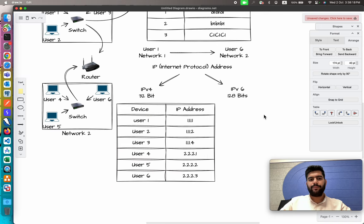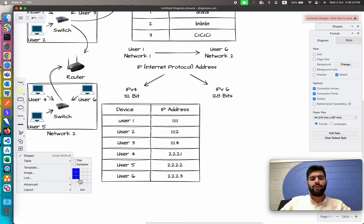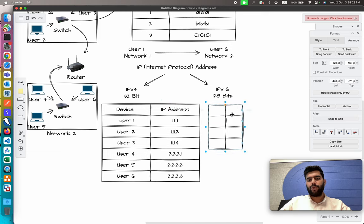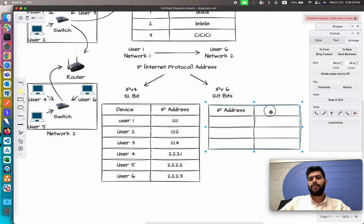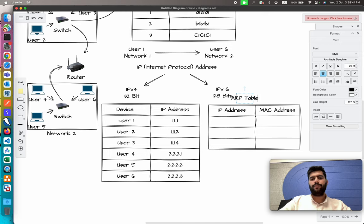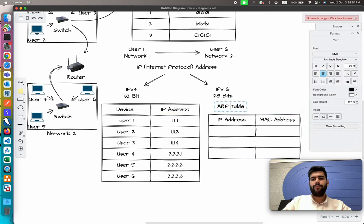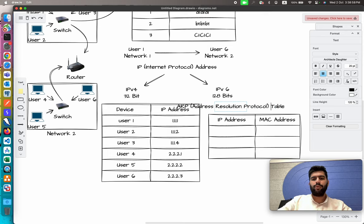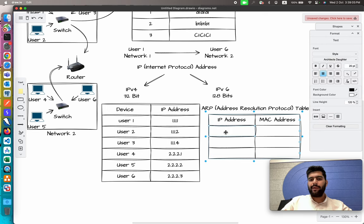Let me create the ARP table here. It has two columns: IP address and MAC address. ARP stands for Address Resolution Protocol, and this table is used to identify the address within the network.